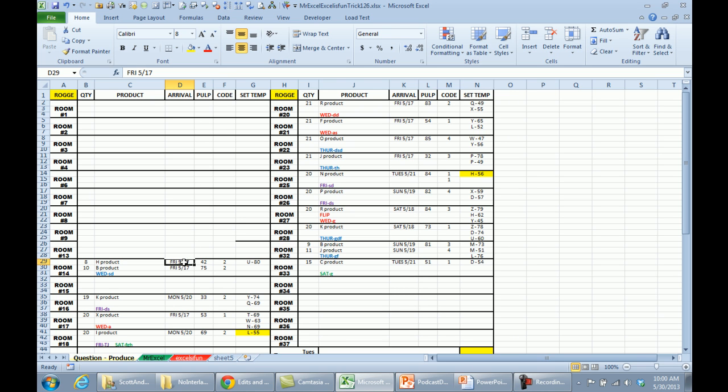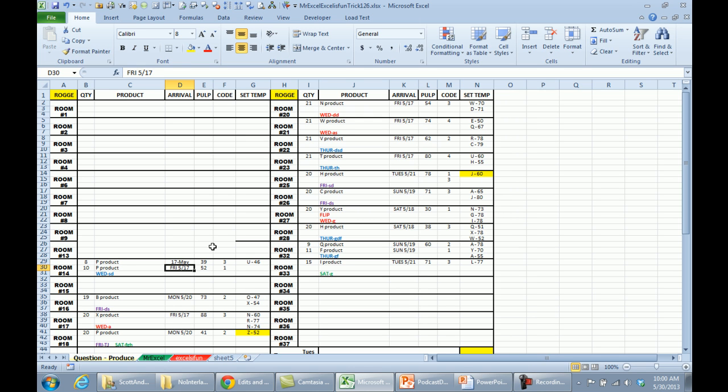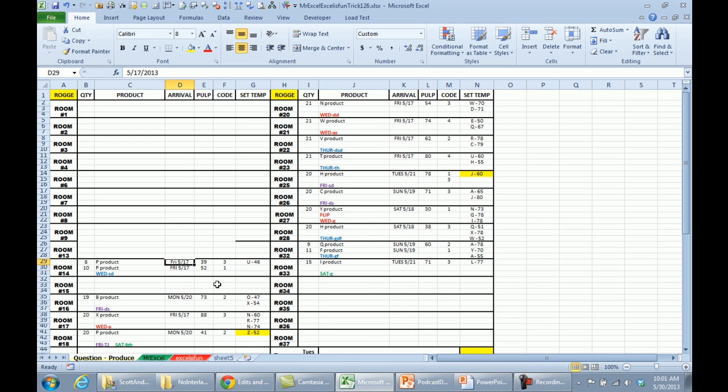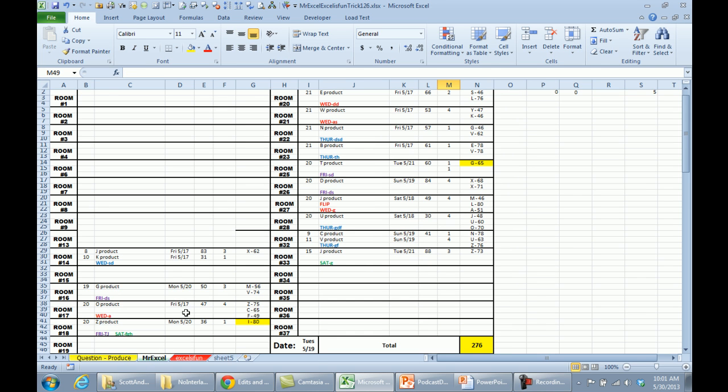Let's format this. We can make it look like you want it to look like. But let's really do this as date. So I'm proposing putting in 5 slash 17. I understand that's not what you want it to look like. Ctrl-1 and then we come in here to custom. And we say DDD space M slash D click OK. So I'm proposing converting everything and actually in my version, I have converted all of those to dates rather than leave them as text.